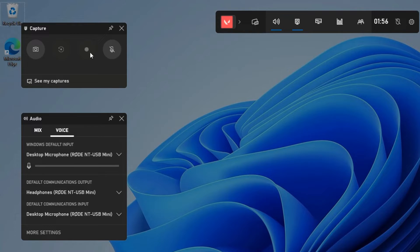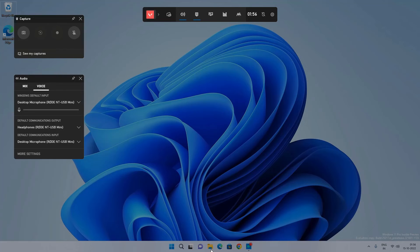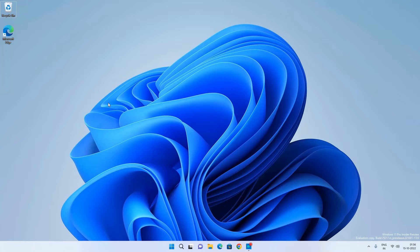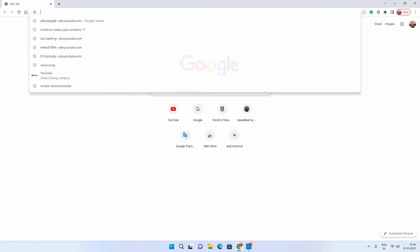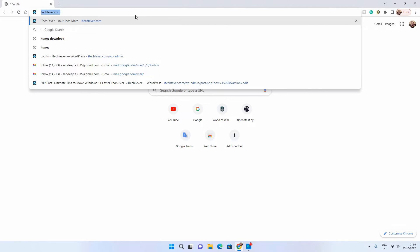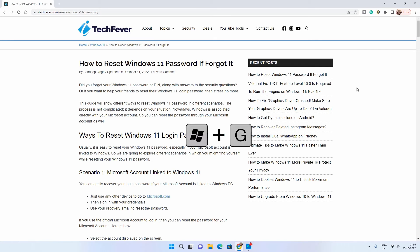The screen recording option is disabled because the Xbox Game Bar won't record the desktop and file explorer, but it will record any other apps. For example, if I open Google Chrome and go to any website, then press Windows + G to open the Xbox Game Bar.